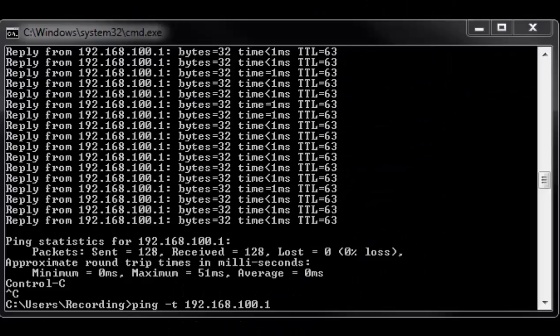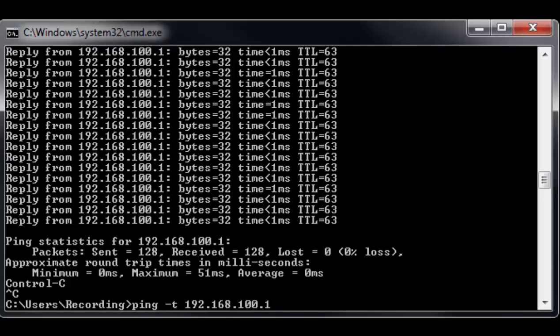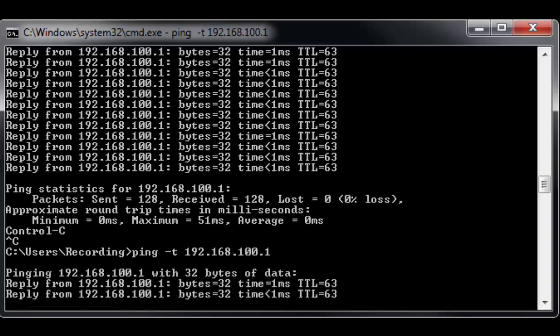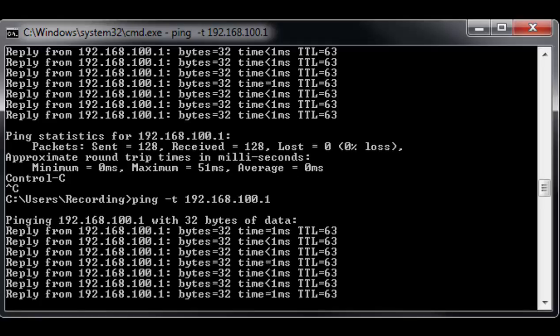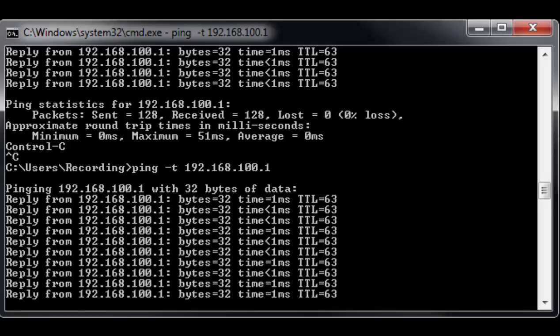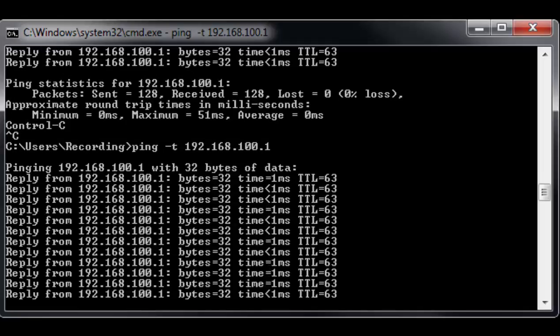Next we're going to do a ping test to look for any latency in our internet connection. I'm doing ping -t 192.168.100.1. That is a valuable IP address to know because that's the standard IP address of your cable modem. I'm going to go ahead and start a series of pings and we can watch this go. Ping -t means it's going to keep going until you press Control-C, so let's just let this run for a bit.